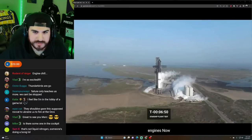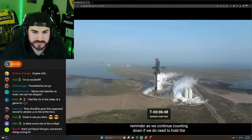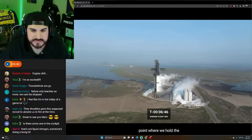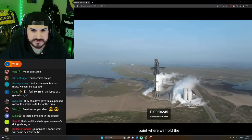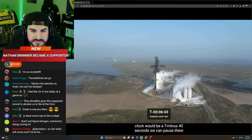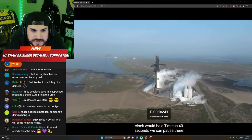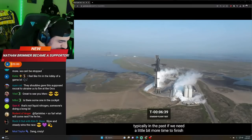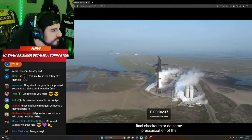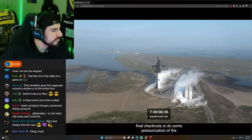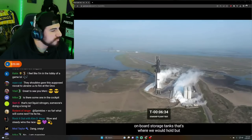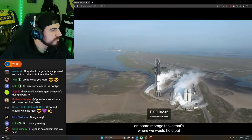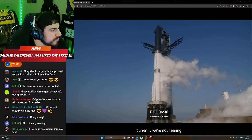Now, reminder, as we continue counting down, if we do need to hold, the point where we hold the clock would be a T minus 40 seconds. We can pause there. Typically in the past, if we need a little bit more time to finish final checkouts or do some pressurization of the onboard storage tanks, that's where we would hold. But currently, we're not hearing a need to hold.